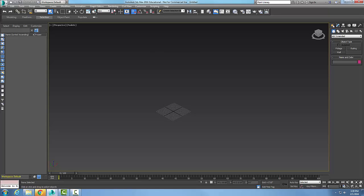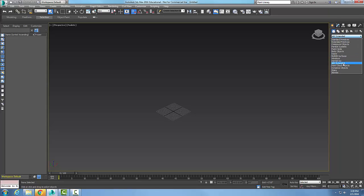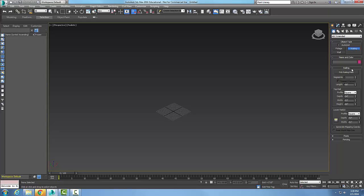Then we're going to come over here into our command panel. We're going to go to the create tab, go to the geometry, come down here and pick on AEC extended, and we're going to go to railing.